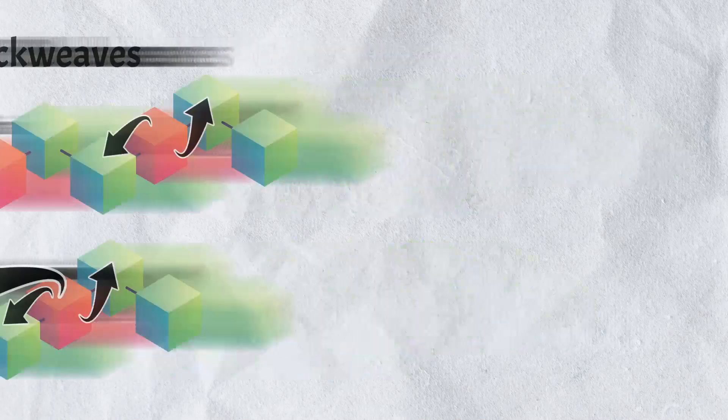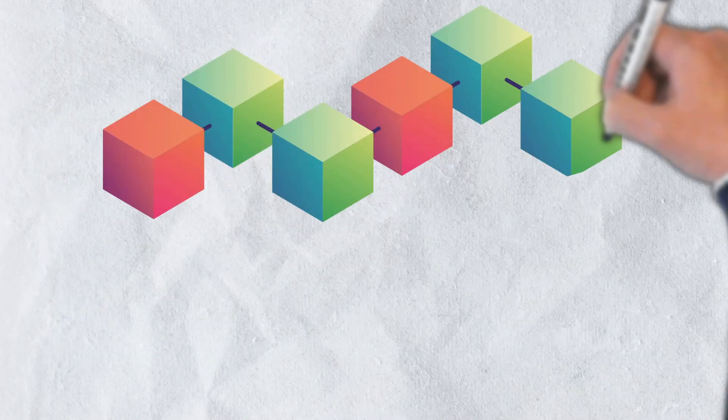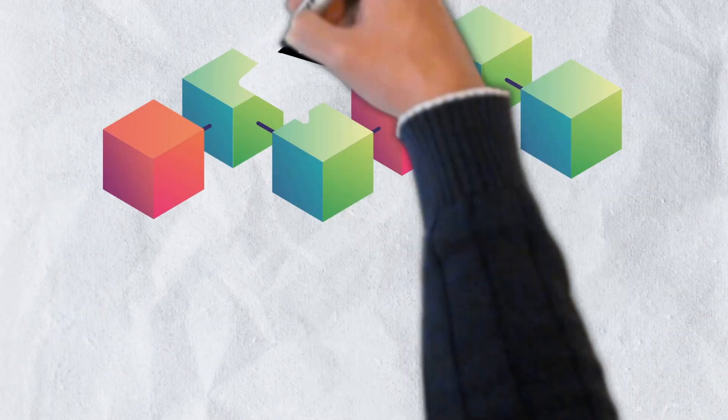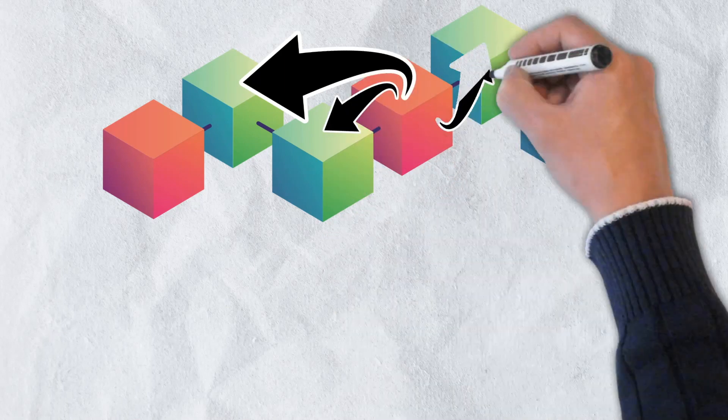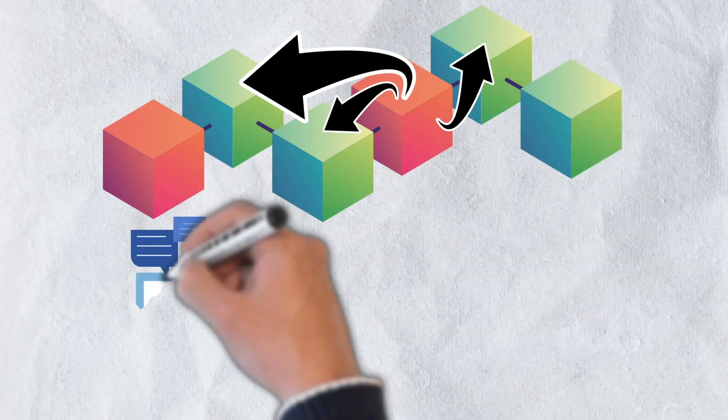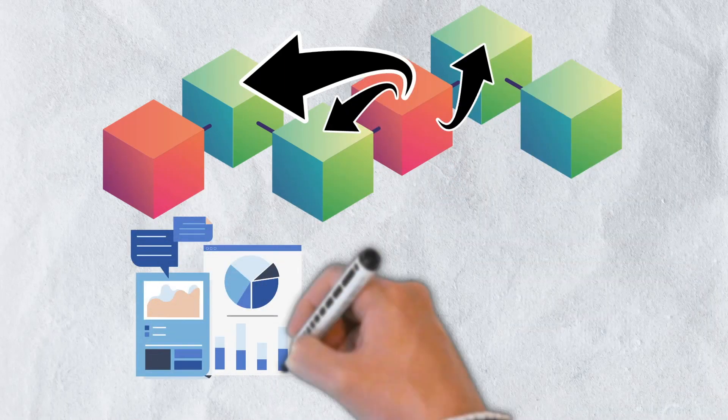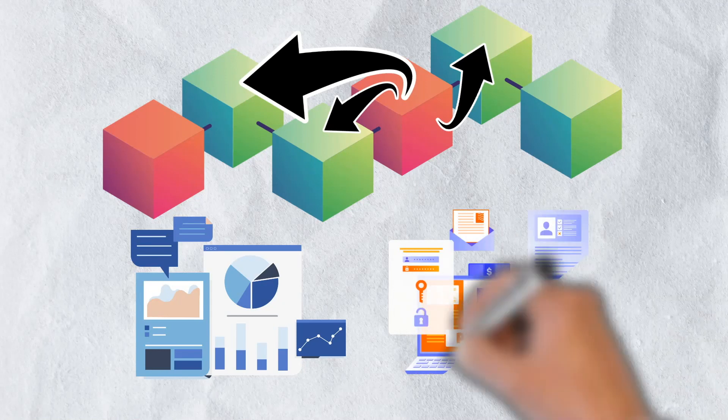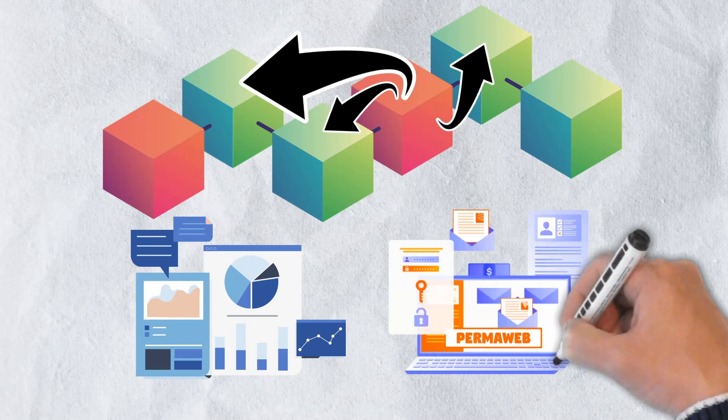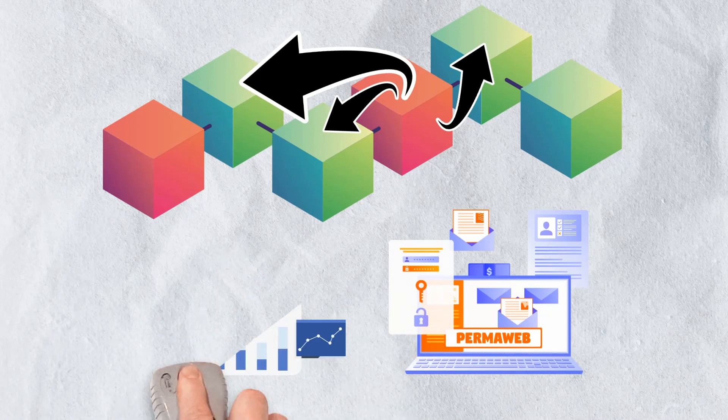With Blockweave, issues of permanent data storage are resolved. The Blockweave creates a place where data can be stored, where it is unchanged and easily available and accessible by way of the permaweb, a technology that we will discuss in more detail shortly.